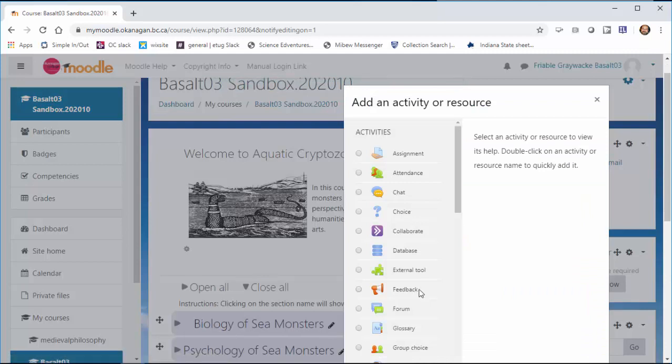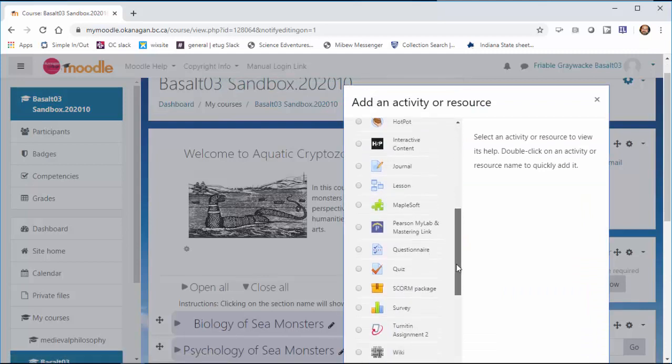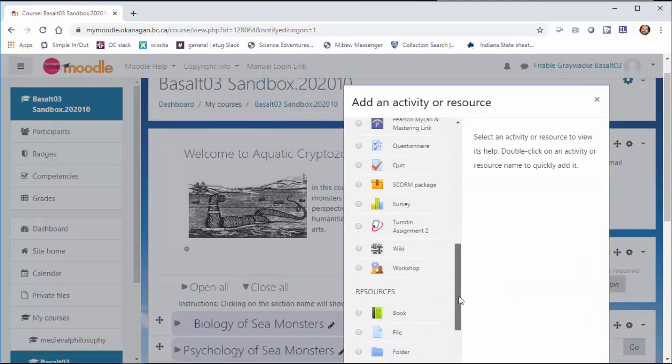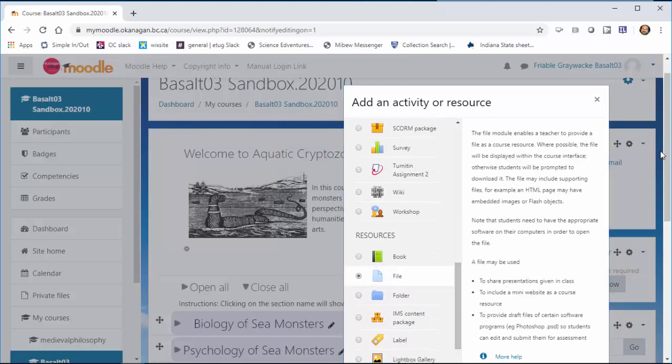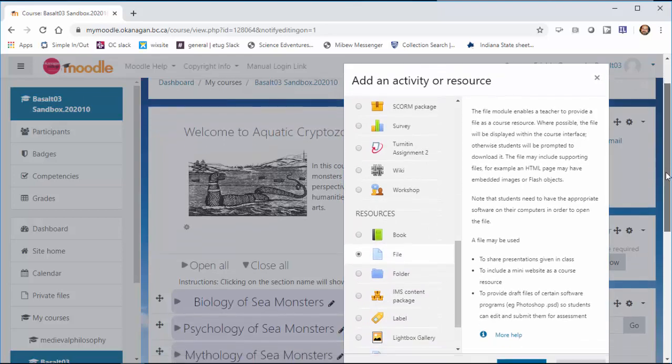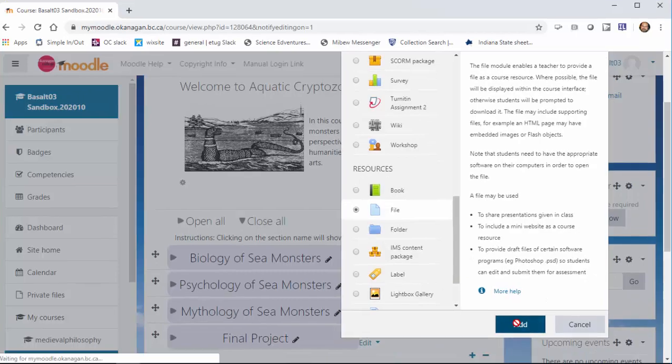Add an activity or a resource. Here's all the kinds of things you can add. Way down at the bottom is file and hiding just out of sight is the add button or you can double click on file.